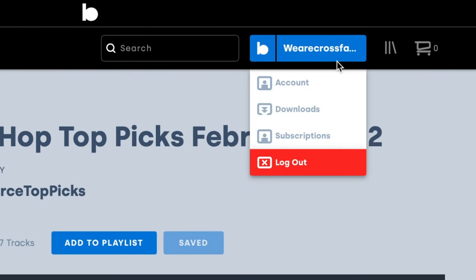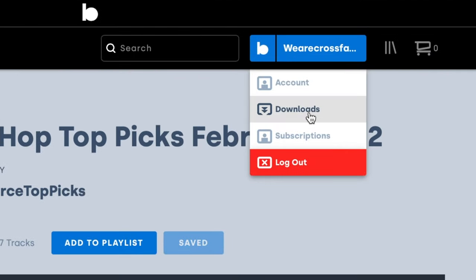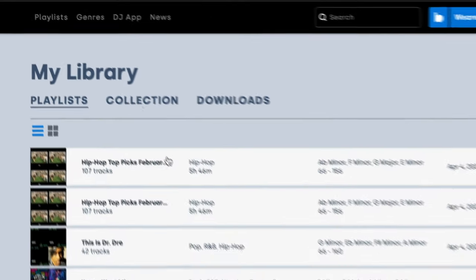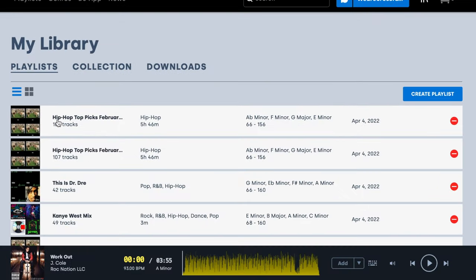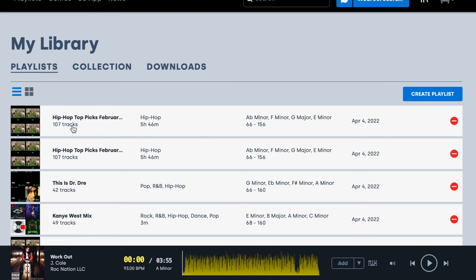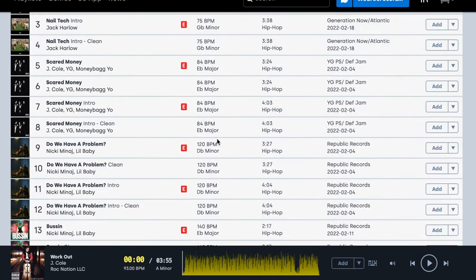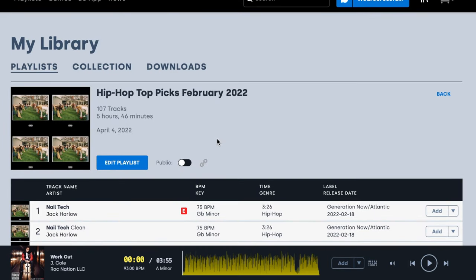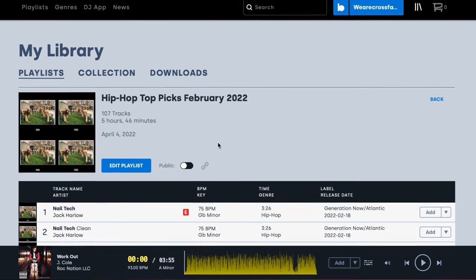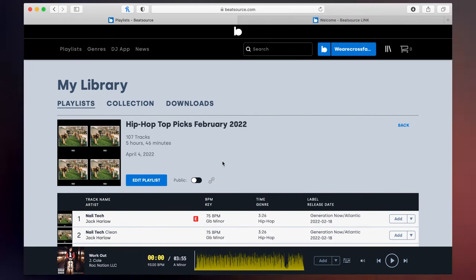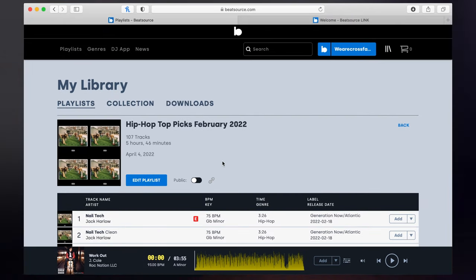So if I go to my account now and go to downloads, over to playlists, as you can see here, I have my hip hop top picks February 2022. If I click it, it's just gonna give us that same playlist with all our tracks in. And now we need to see if we can import this playlist into our Serato software.